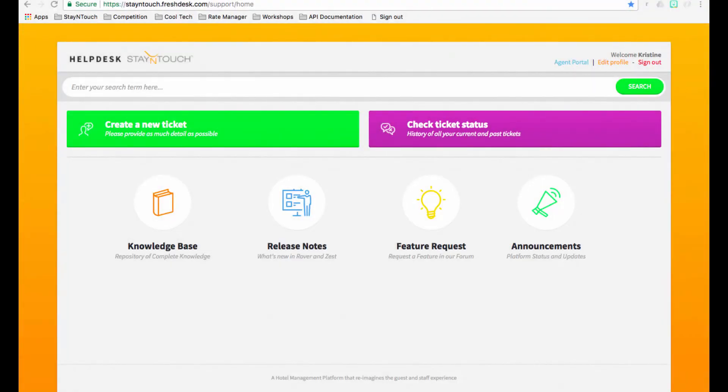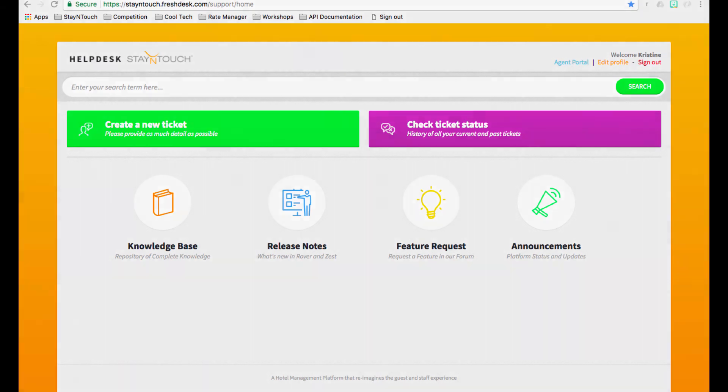And that's an overview of Help Desk. We hope this helps you while navigating our helpful resources and getting you familiar with our support process. Thank you!